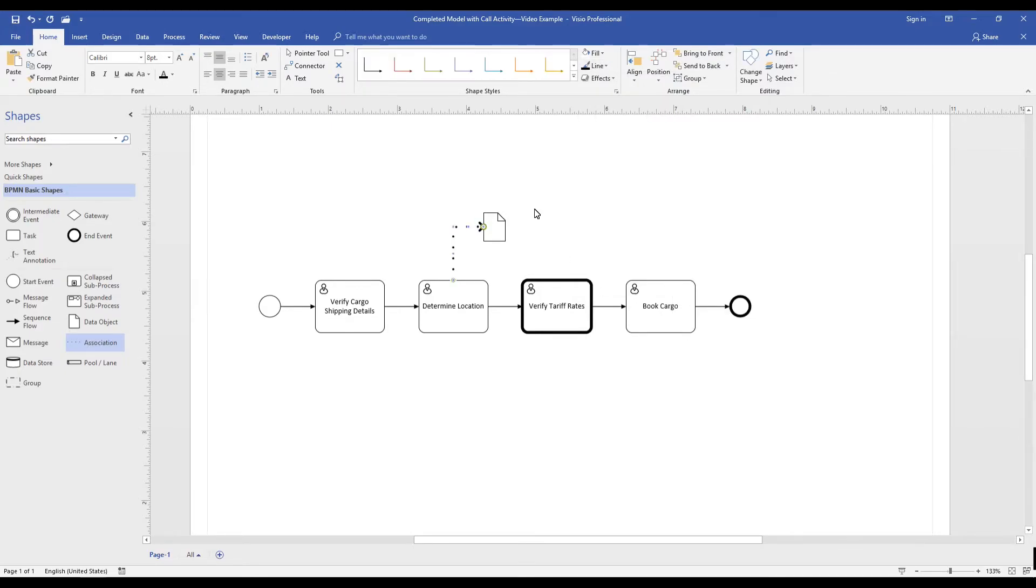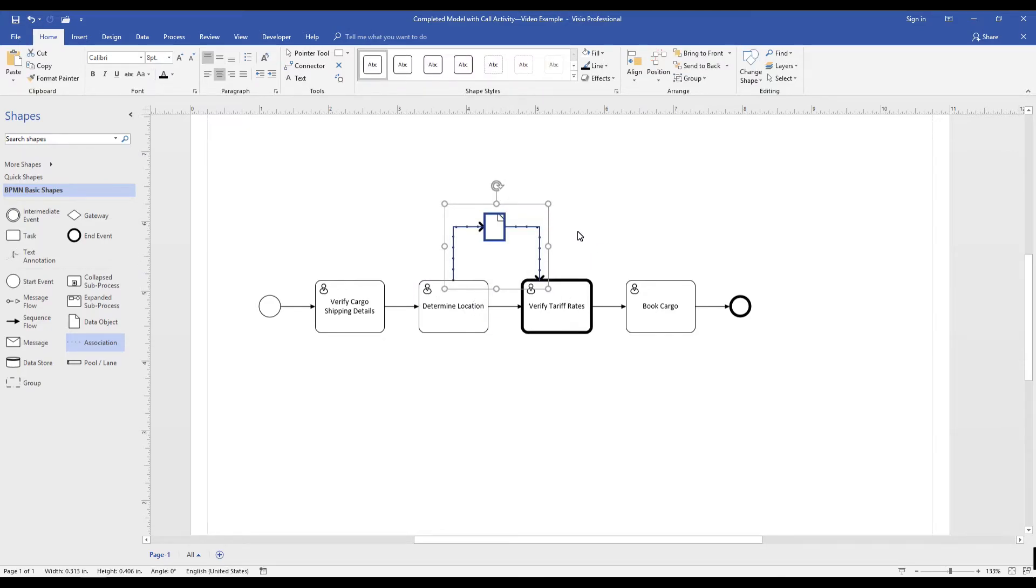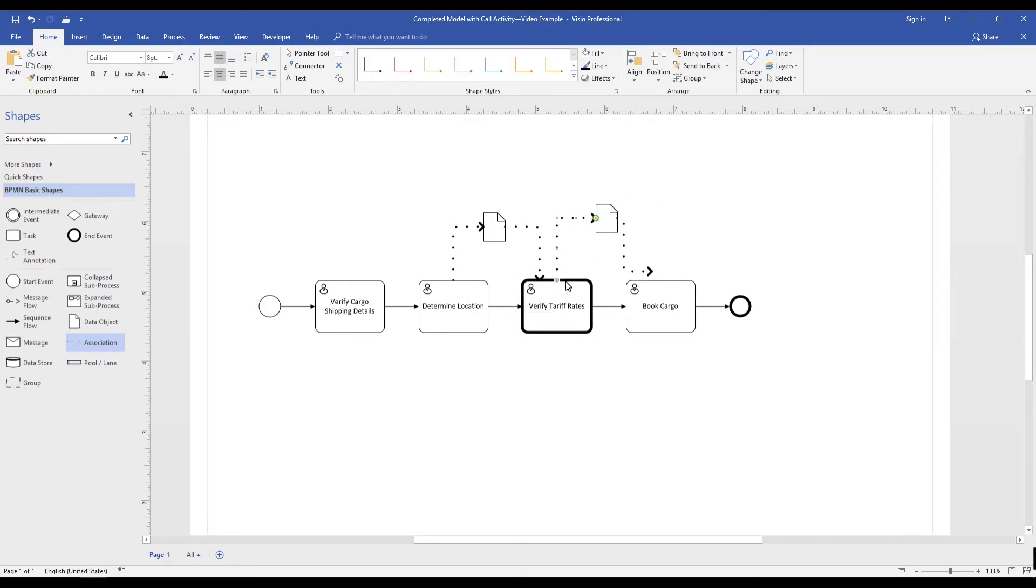So to visualize the uniqueness of our process, we visualize the specific data input required to complete the call activity and the data output we expect to receive to complete our process.